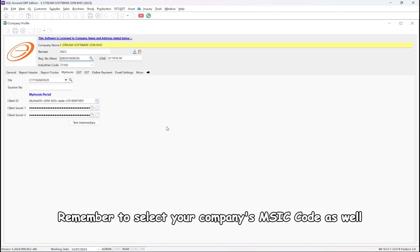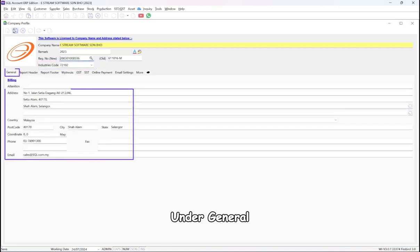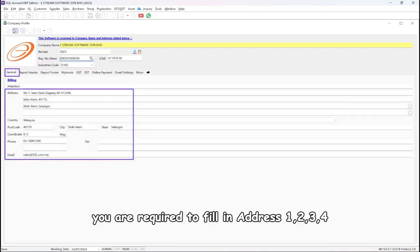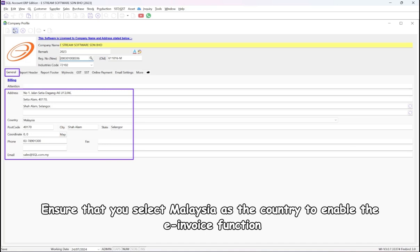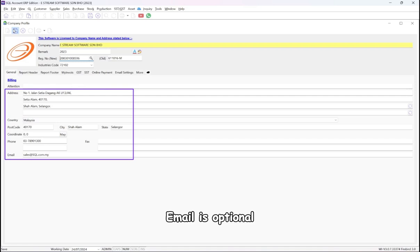Remember to select your company's MSIC code as well. Under General, you are required to fill in an address. Ensure that you select Malaysia as the country to enable the e-invoice function, postcode, city, state, and phone. Email is optional.